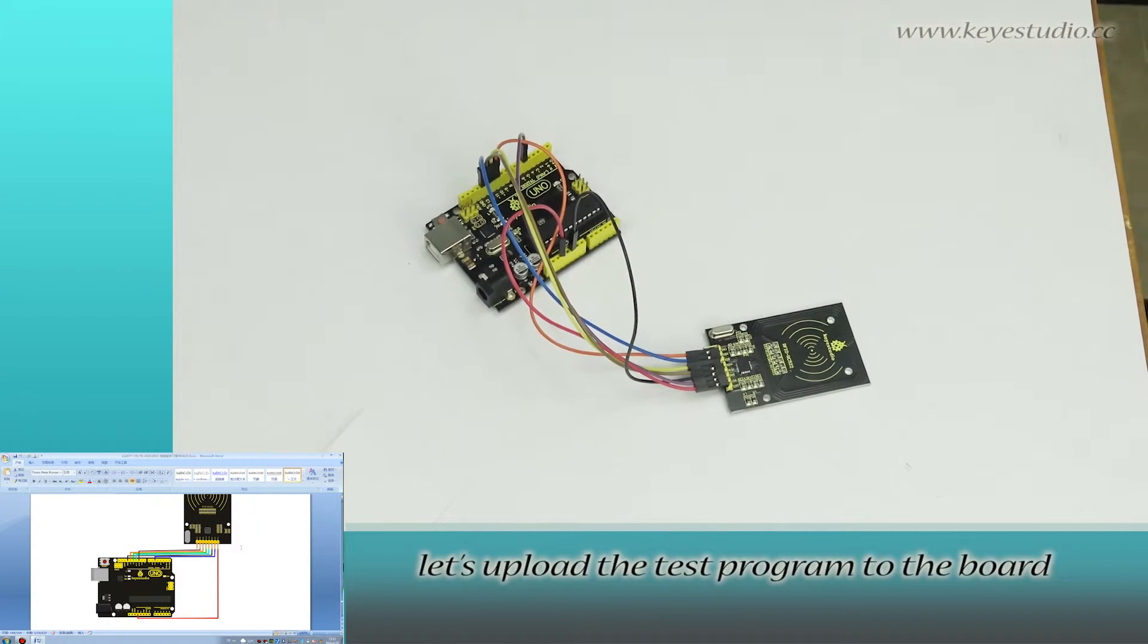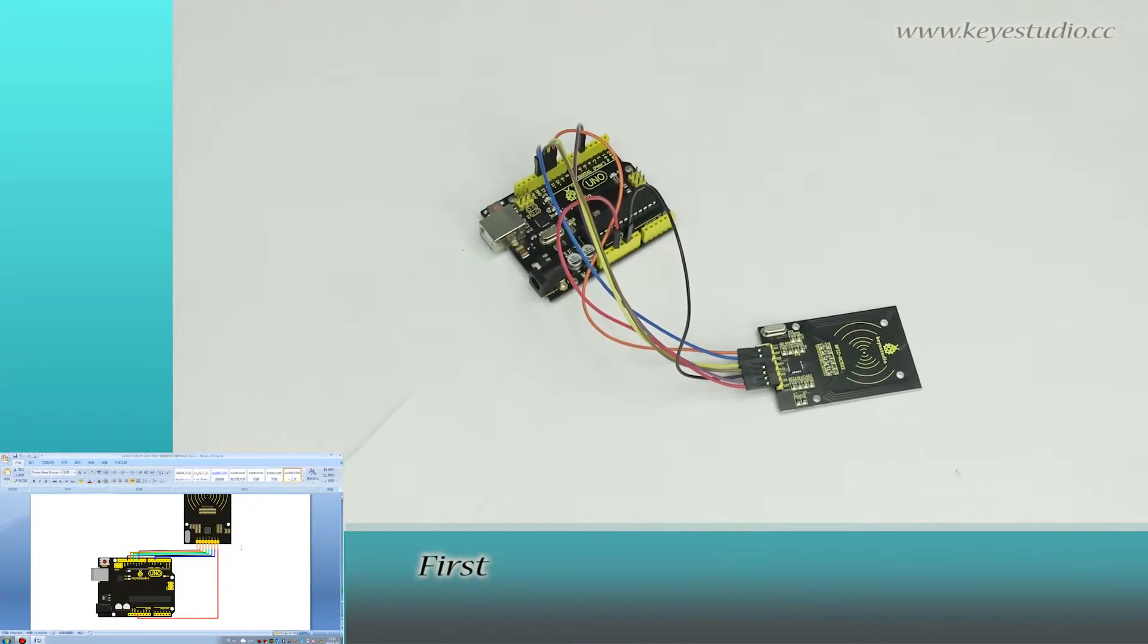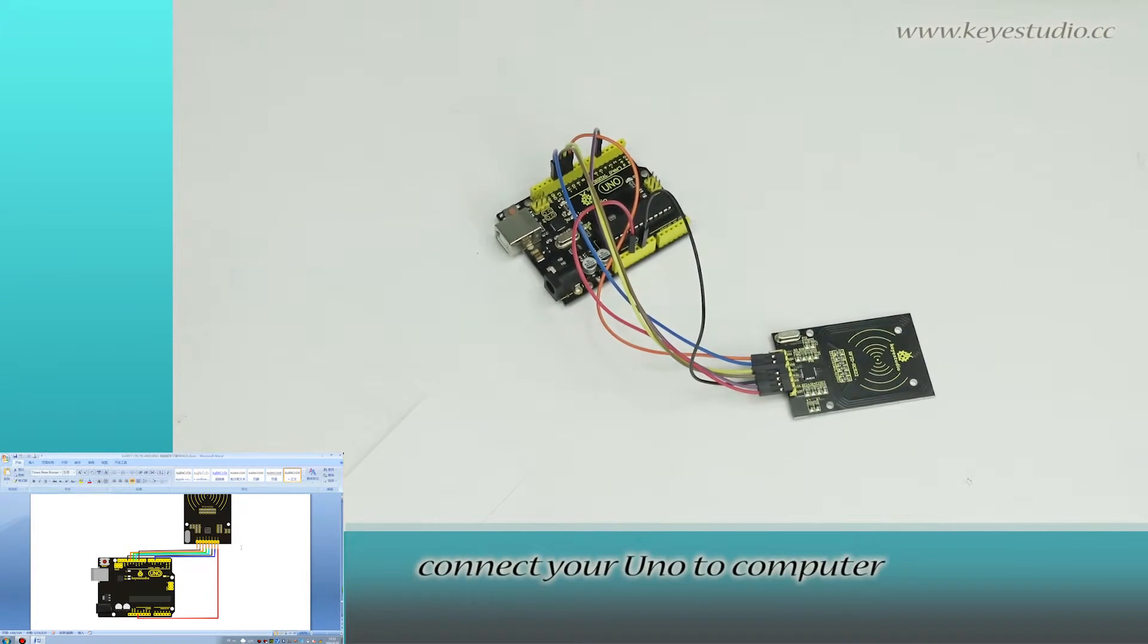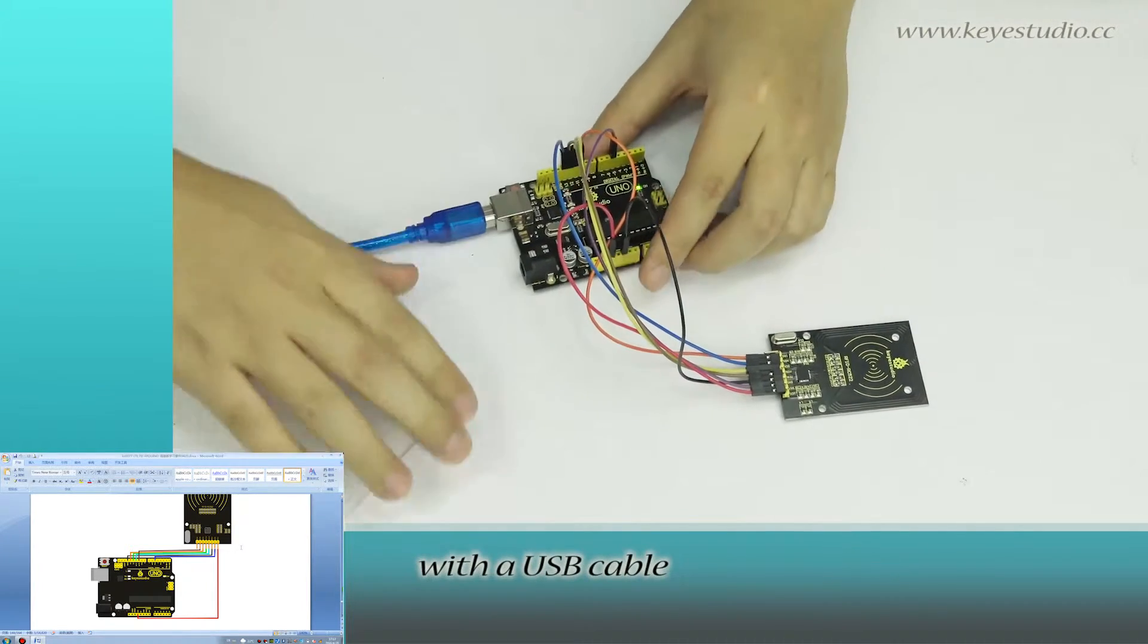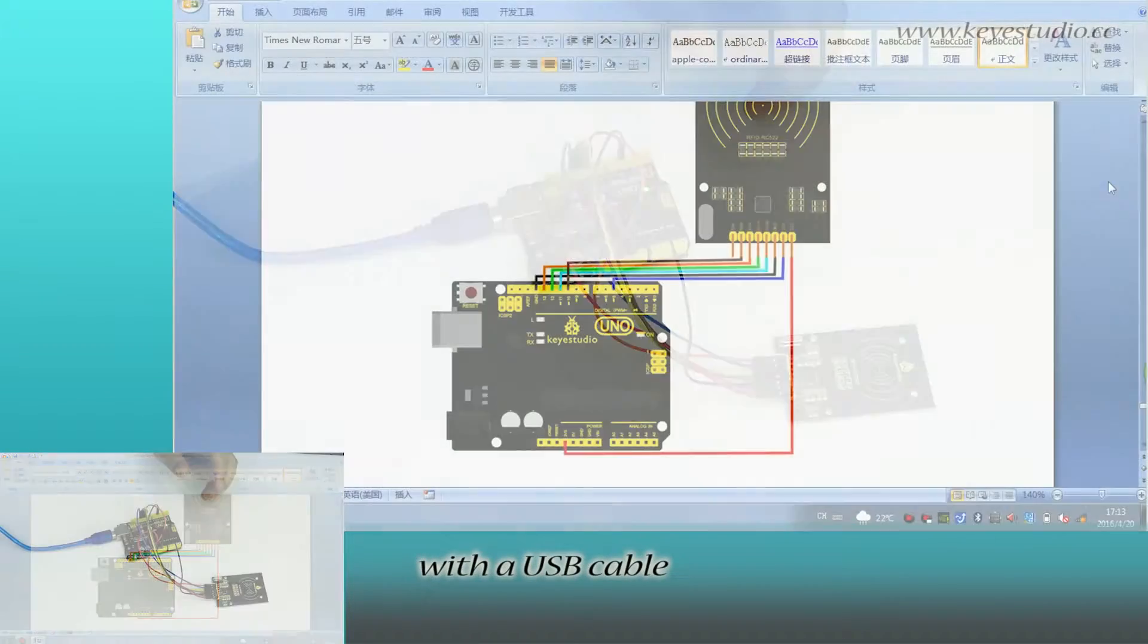let's upload the test program to the board. First, connect your unit to the computer with a USB cable.